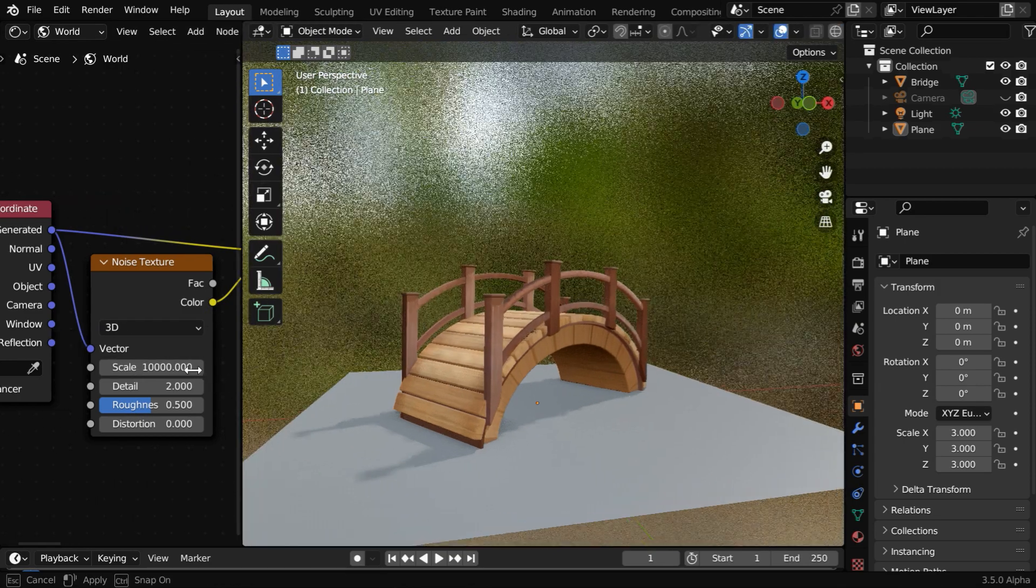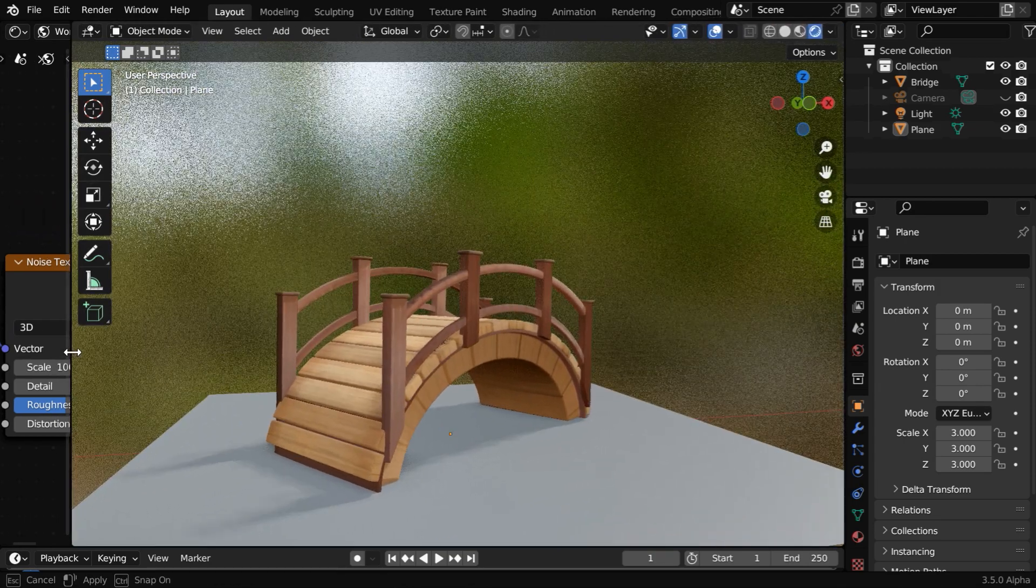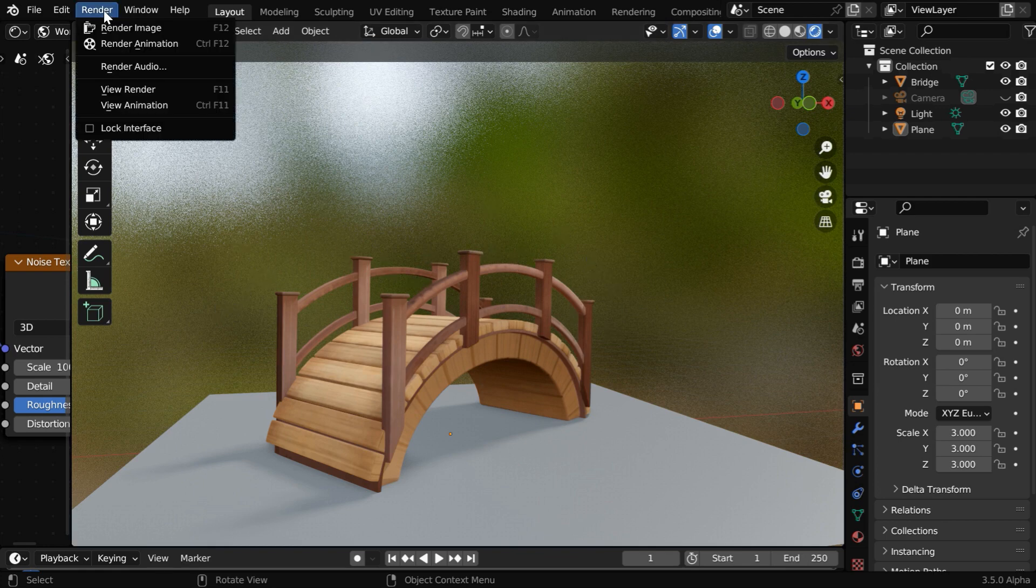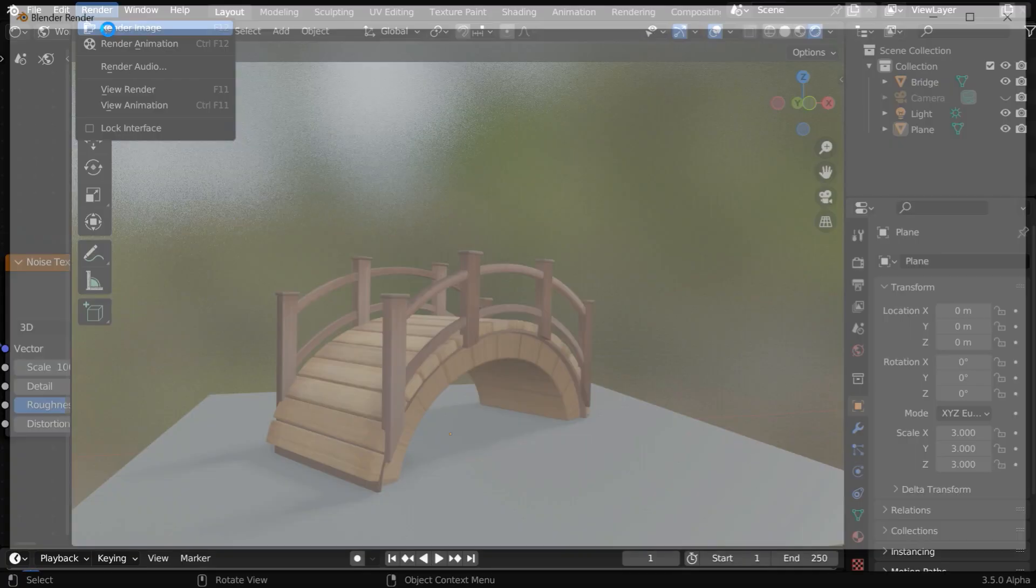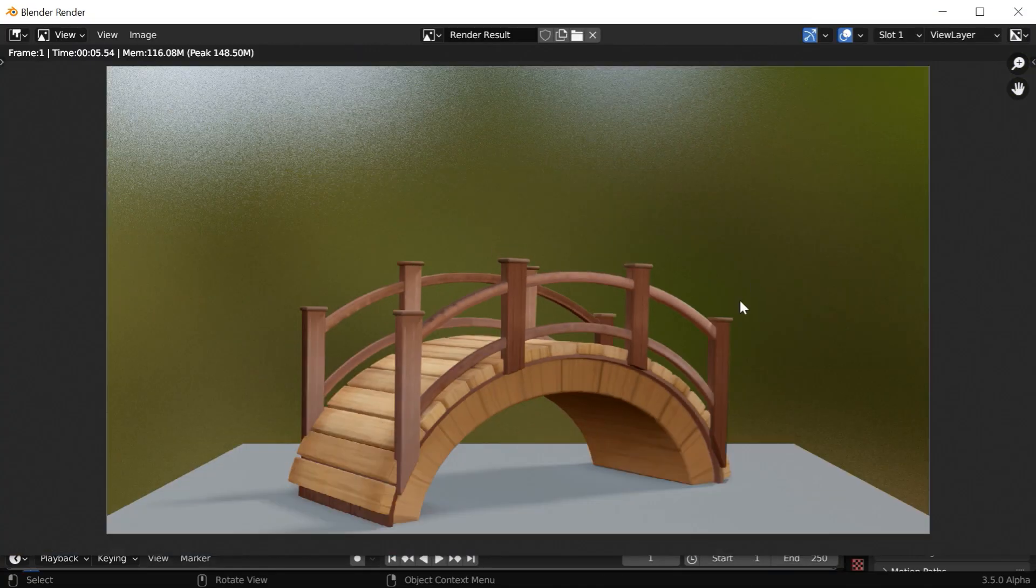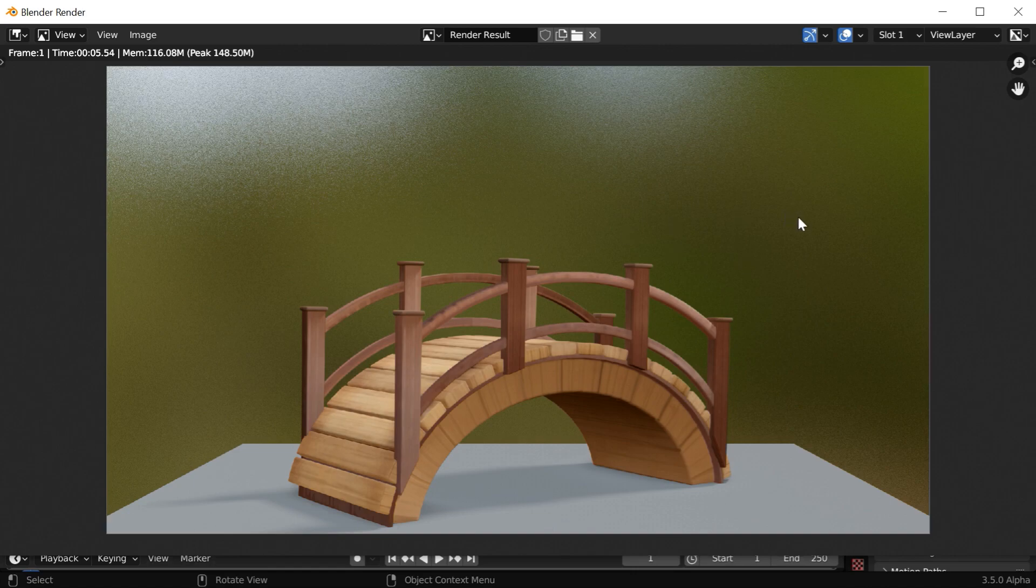This will give us a blurred image of the background, and the actual render output will look even better than what we see in this viewport. So let's render the scene and verify. This can definitely add an extra dimension to your rendered image, and we can also control the amount of this blur.